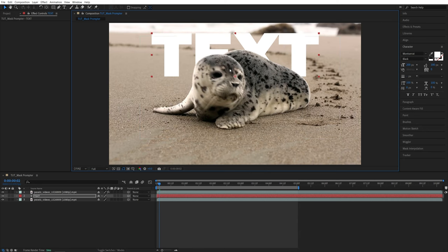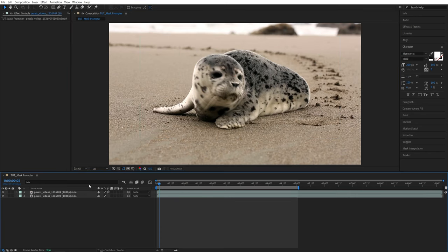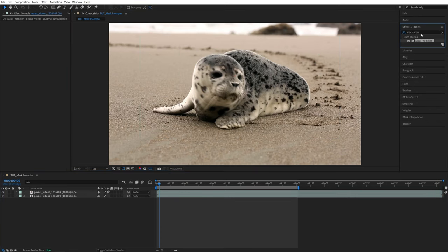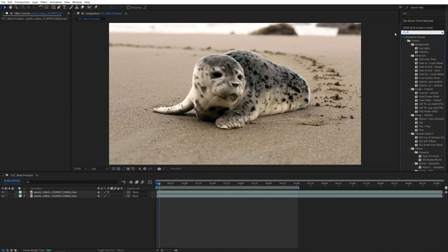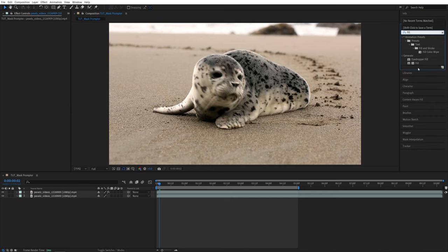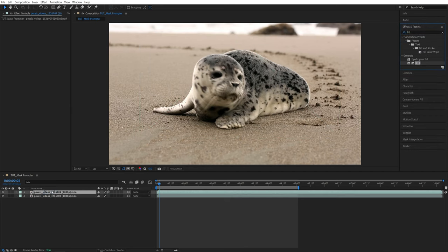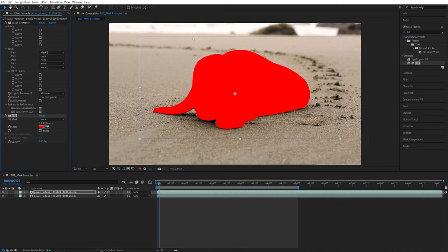Or we can easily highlight the selection. So if I remove the text. And if we open Effects and Presets and search for Fill Effect. Then drag and drop this to the top video layer where we have the Mask Promptor. Now you can see our subject is covered in this red fill.